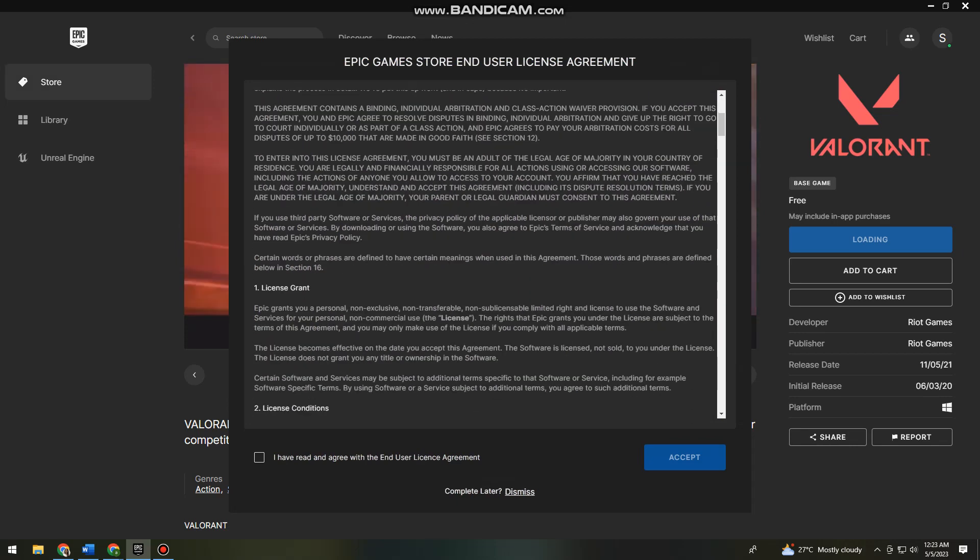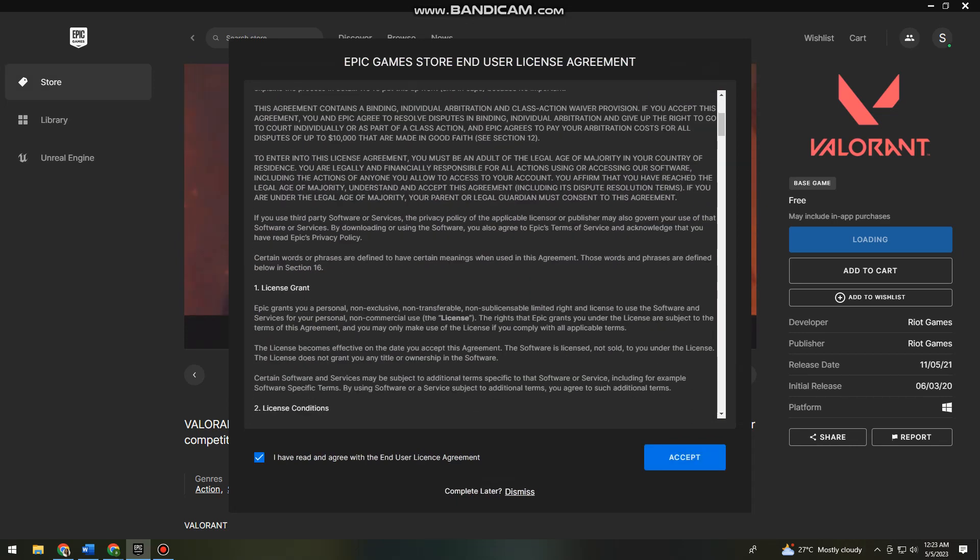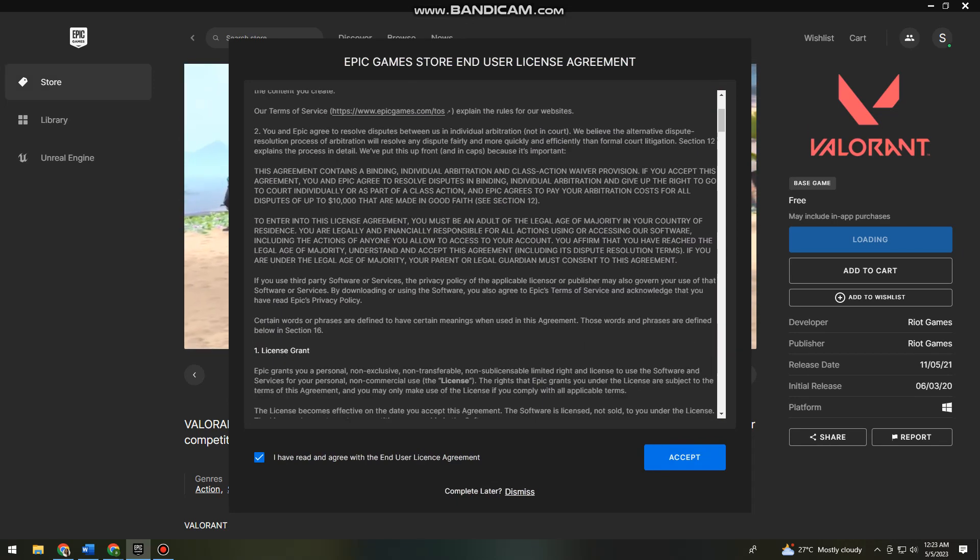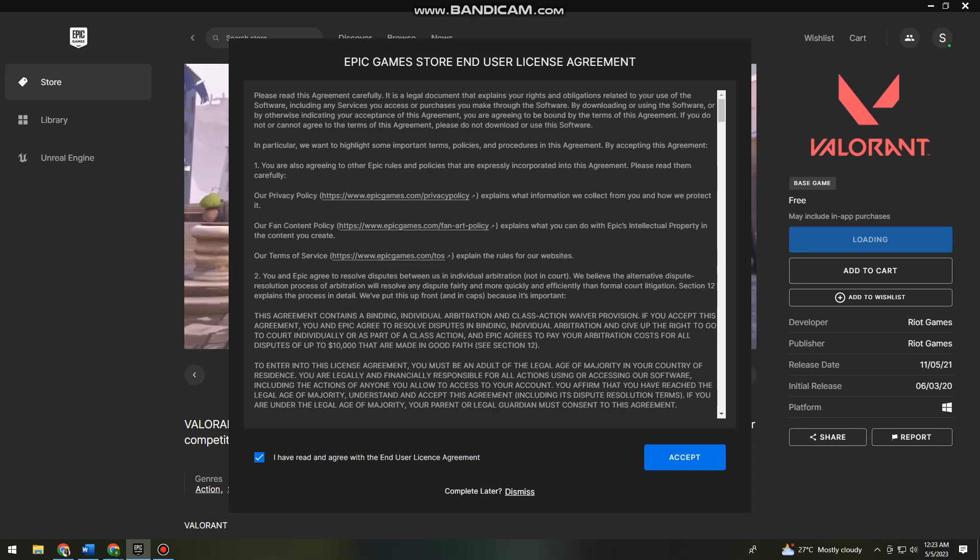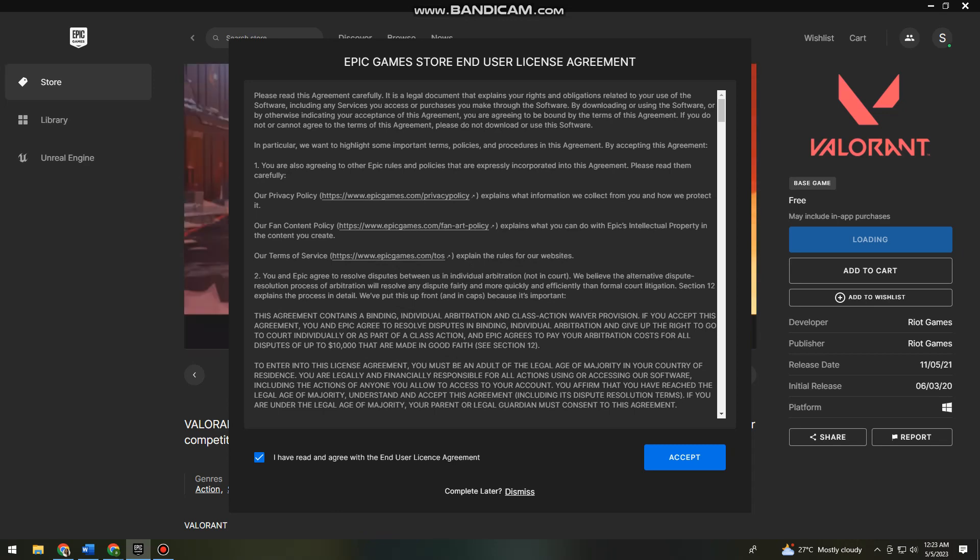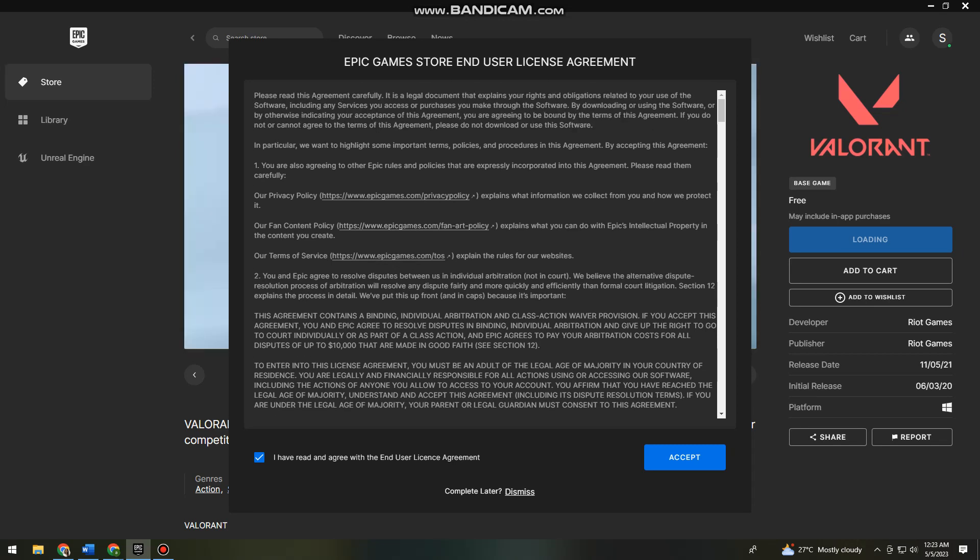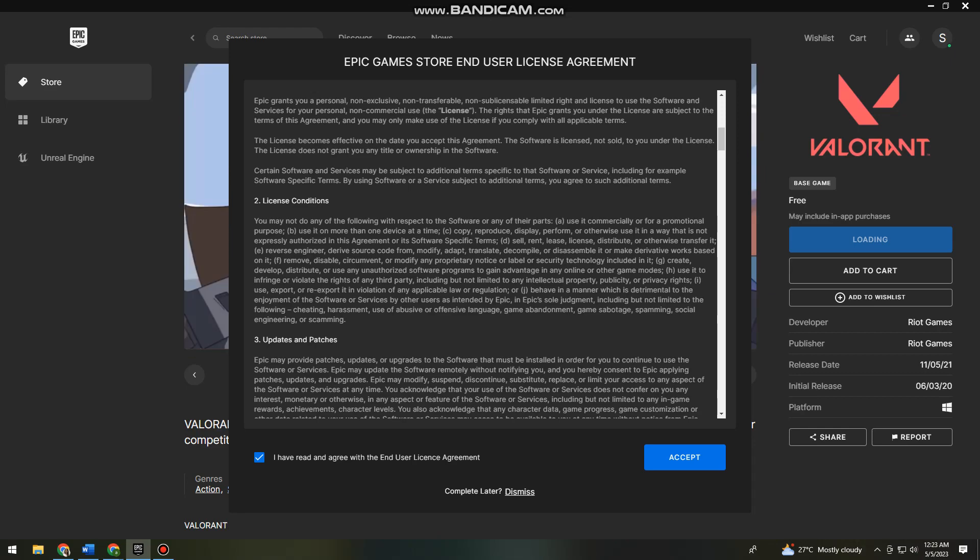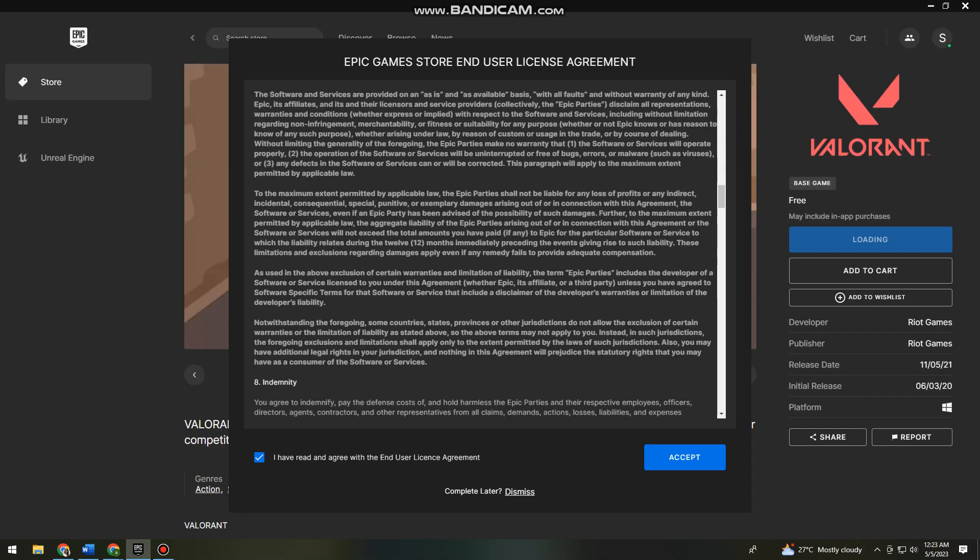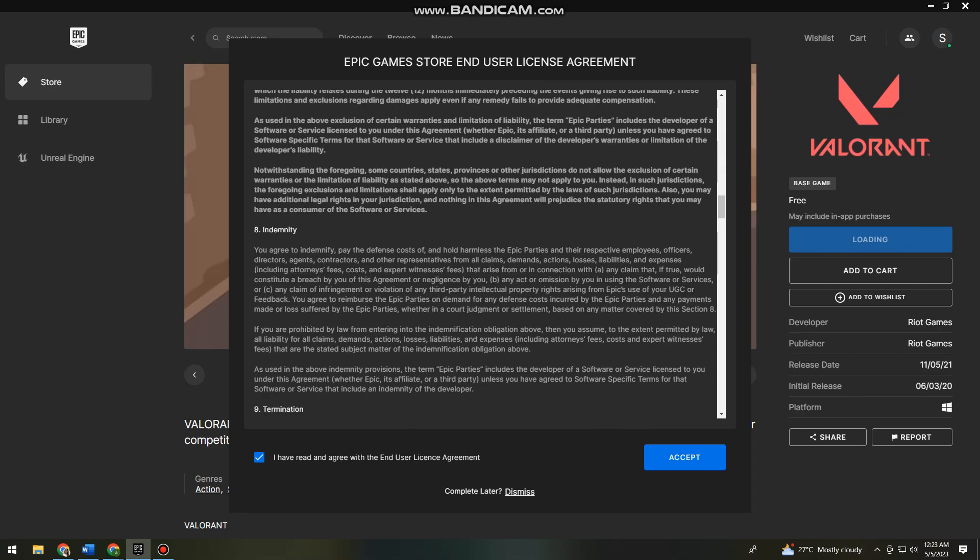Here just go ahead and check this, but you can also read the Epic Game Store and User License Agreement if you want. Just go ahead and read all of this and click on Accept.